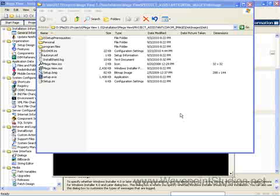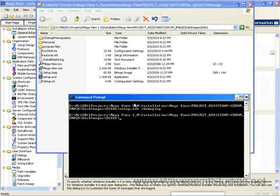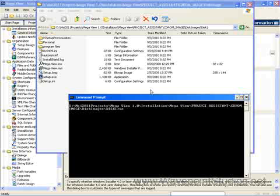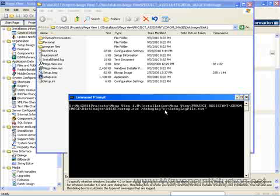Now there's one more thing I can tell you about this debug log command line parameter. You can also specify the full path to the log file. So you could create it in a different location if you wanted. And this is useful if the setup.exe file is on a CD-ROM or any other unwritable location. So here's an example of that. Let's type setup.exe slash debug log and then c colon backslash setup log file dot text.